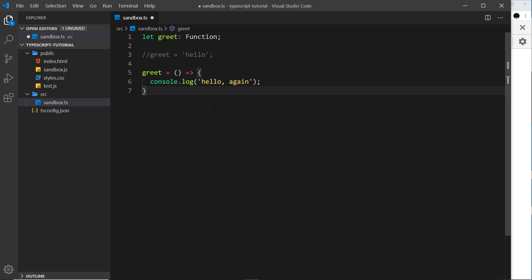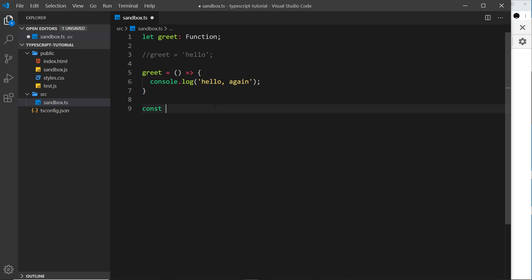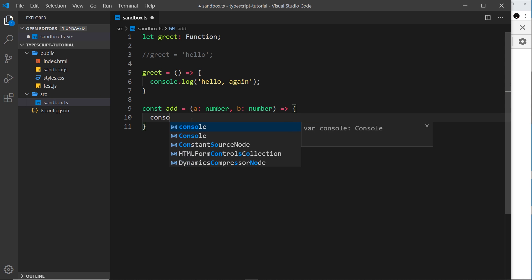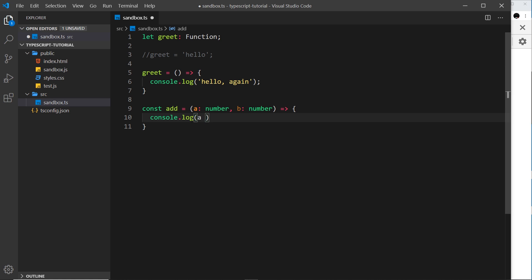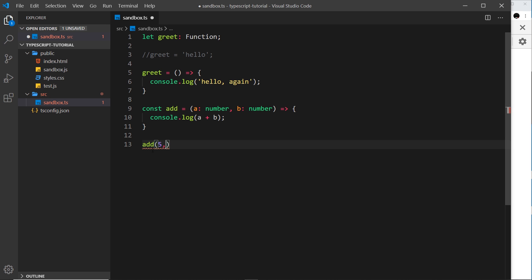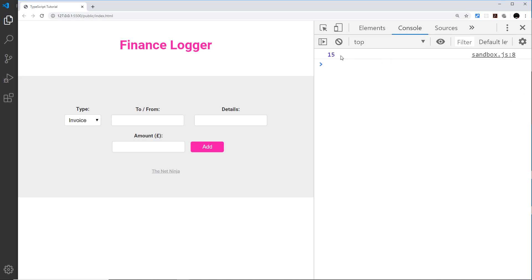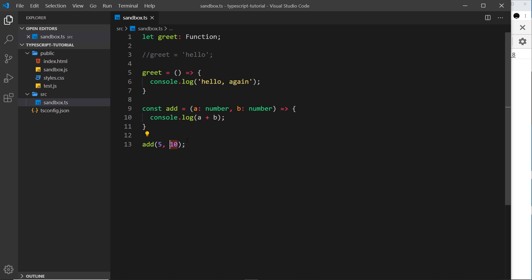Let's go through how we pass in typed parameters to a function. I'll create a constant called 'add' set equal to an arrow function with parameters 'a' of type number and 'b' also of type number, and inside we'll console.log a plus b. If I call add with two numbers like 5 and 10, we see 15 in the console. But I can't pass 10 as a string because it must be a number.